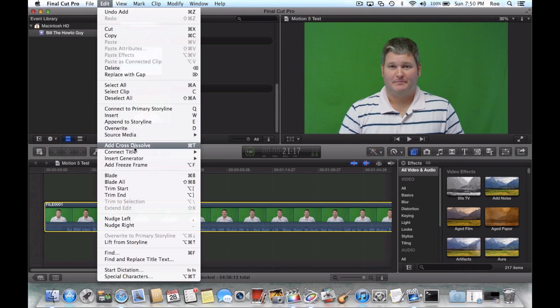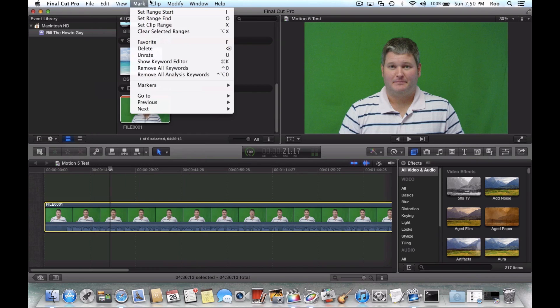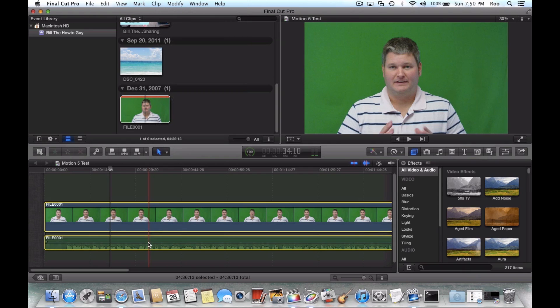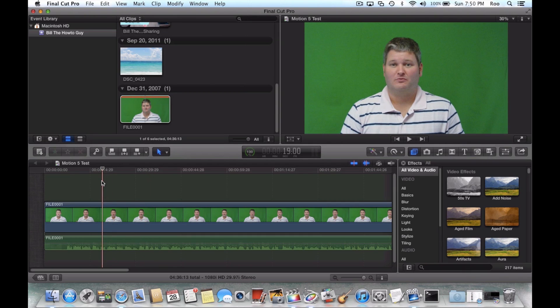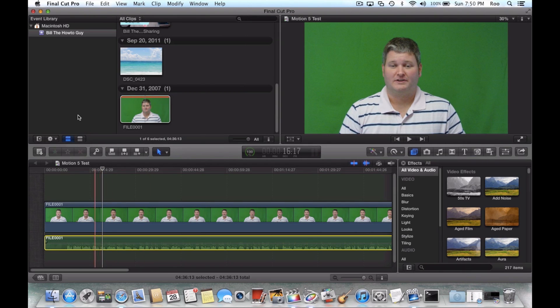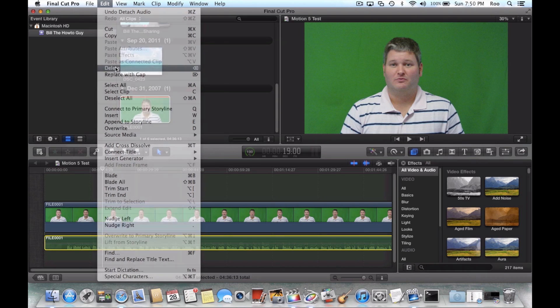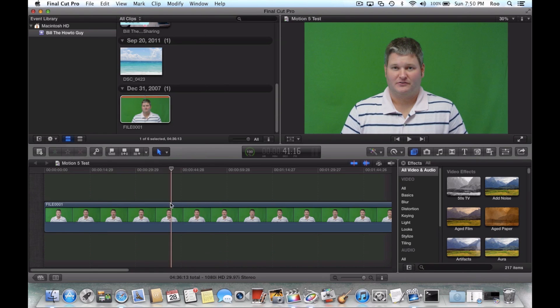I'm going to go ahead and detach the audio so we don't have to hear that. And we're going to step through what all you can do with this motion effect within Final Cut Pro 10. It's actually very impressive. Okay, so now we've got that. We've got our green screen.